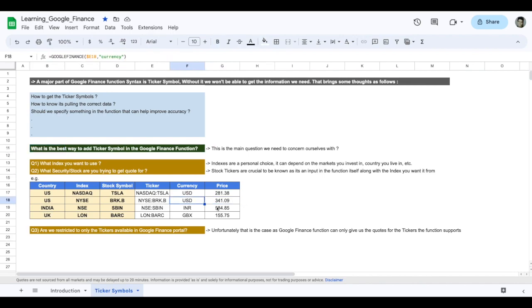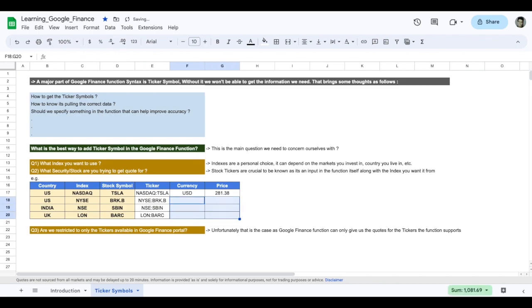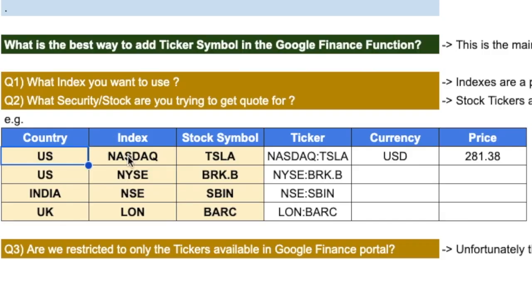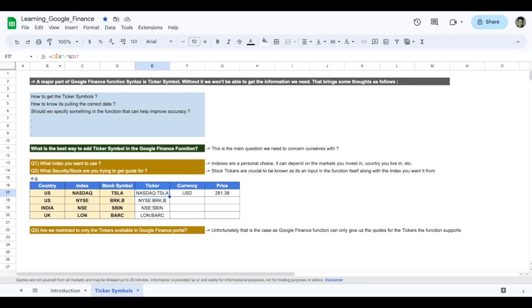So to do this, I'll quickly show you the first formula and then we'll drag and drop it. Now I want to look for different indexes and different stock symbols in each index. So what index do I want to use? In US, I want to look into NASDAQ and the stock symbol is Tesla. So the ticker symbol becomes NASDAQ colon Tesla. This is my ticker symbol.